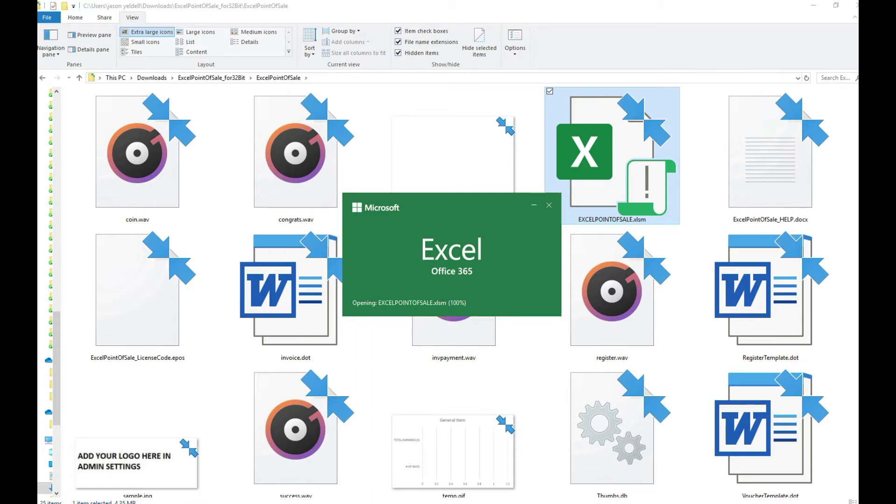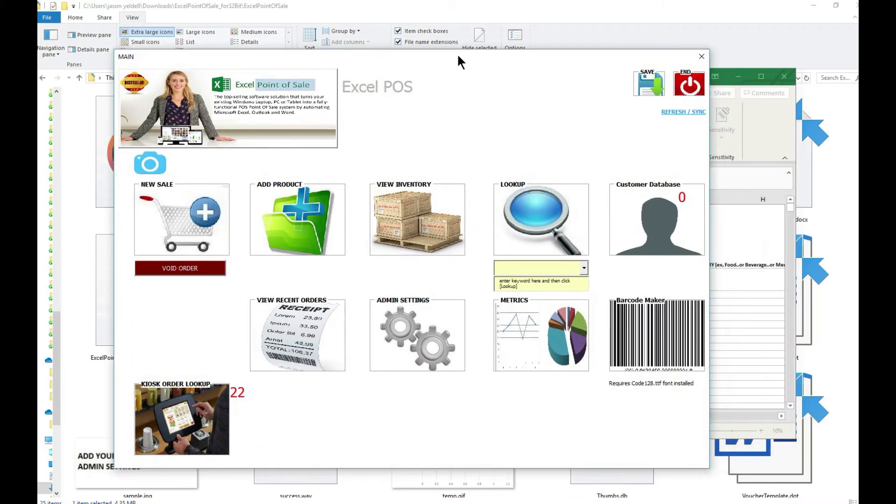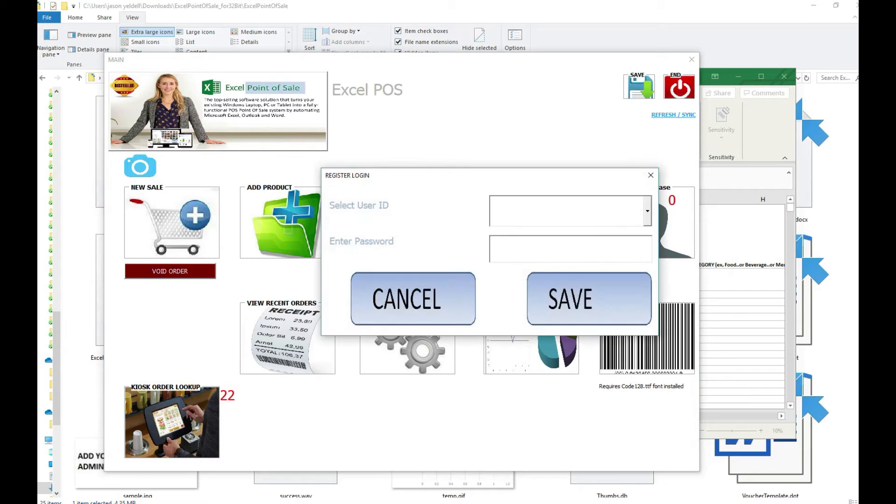Hi, this is Jason Yeldell with Yeldell Scientific. Today we're going to show how you can use our Excel point of sale software to recreate a touch screen order kiosk that you typically would see in a convenience store such as Wawa or QuickCheck.